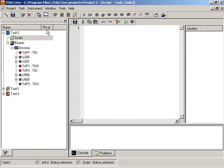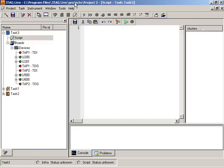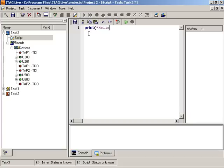You can also go to the online help within JTAG Live to get boundary scan specific Python information. Script allows you to do anything in Python, boundary scan or not. So let's just do a simple command here such as hello world and then hit the run button.